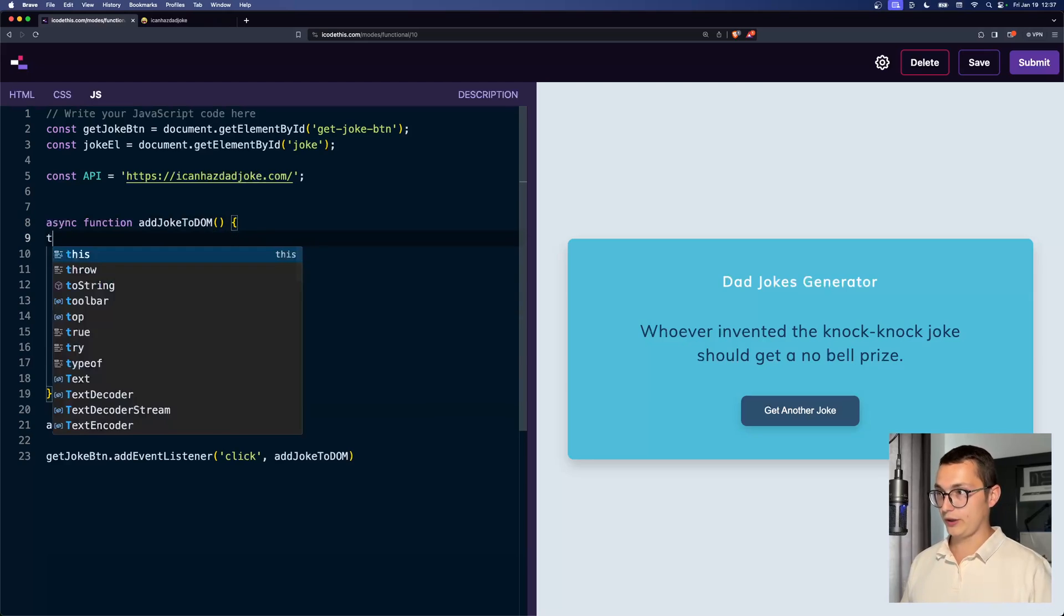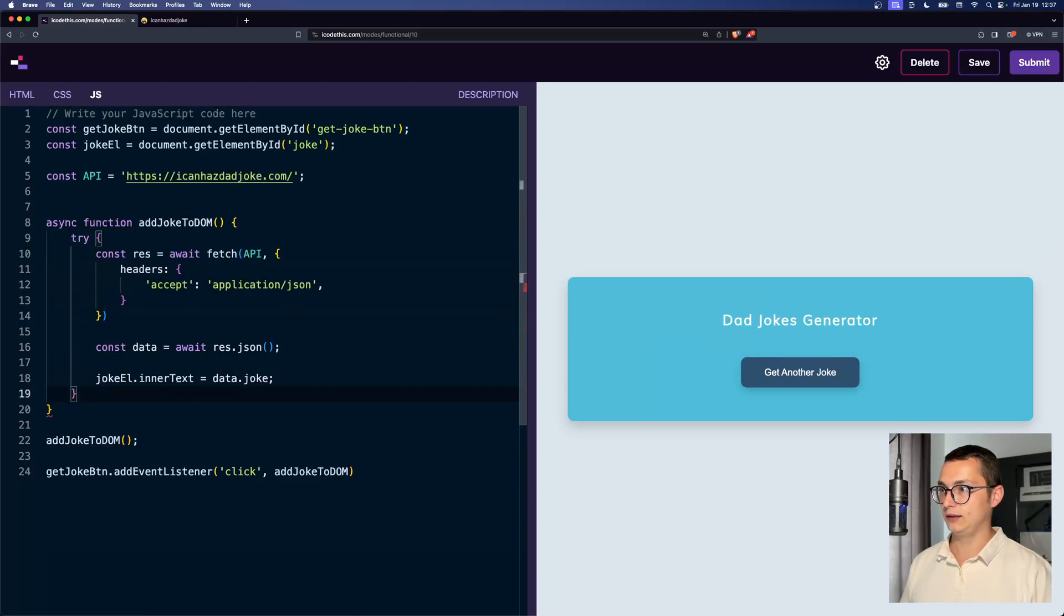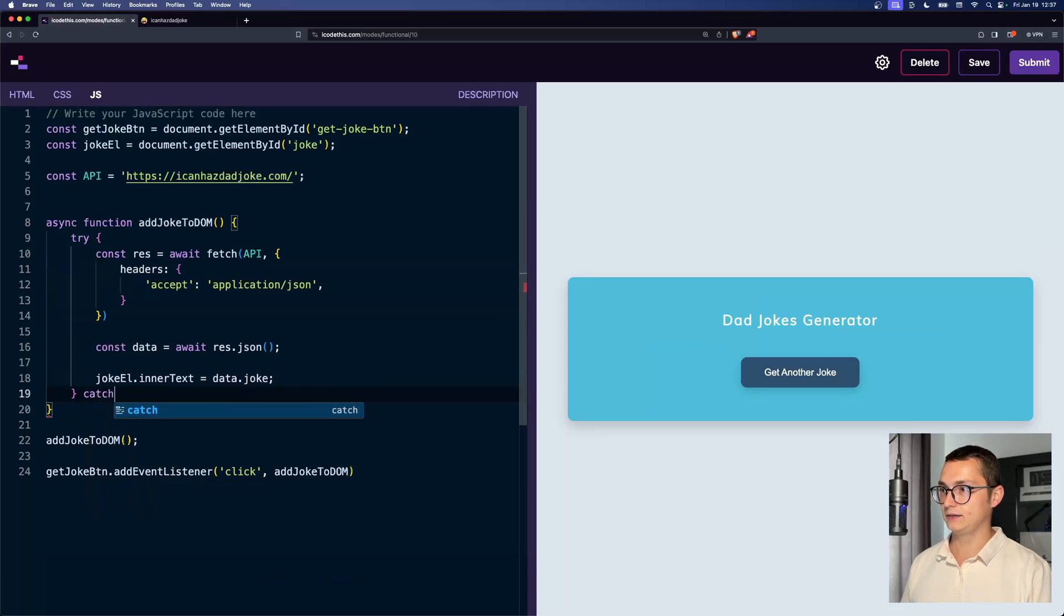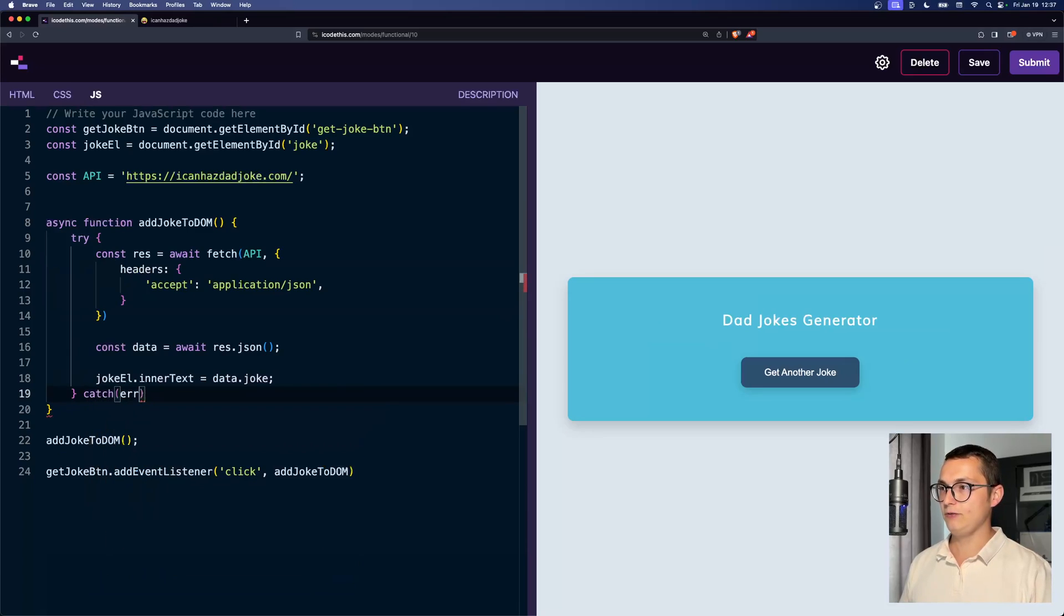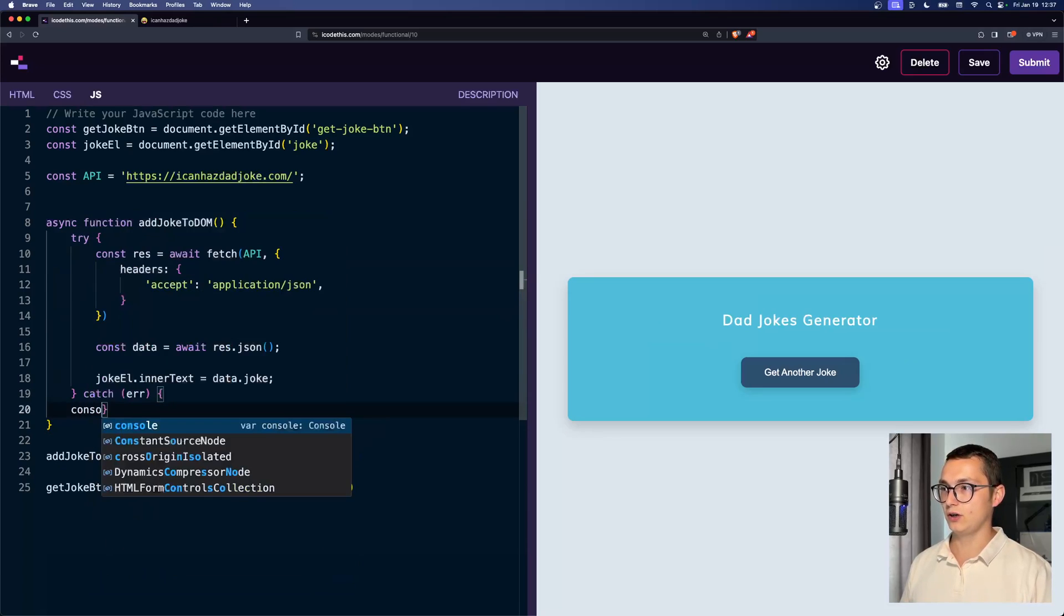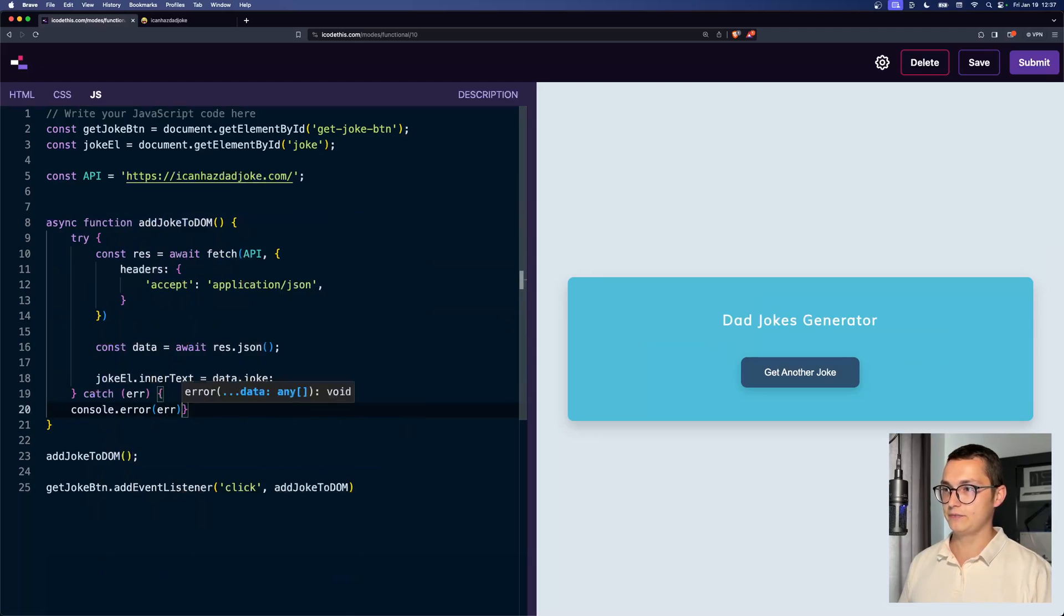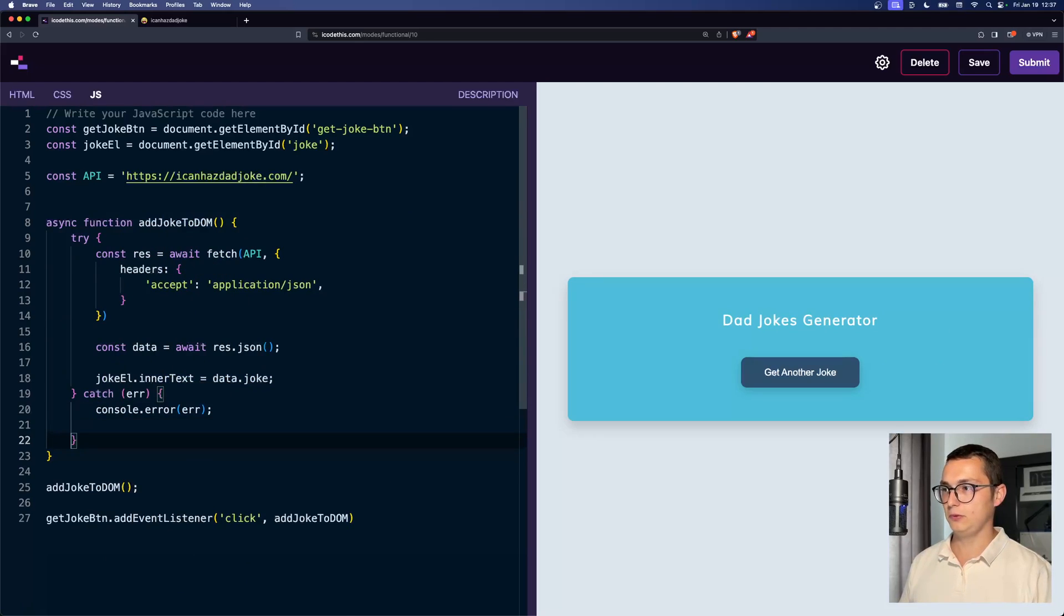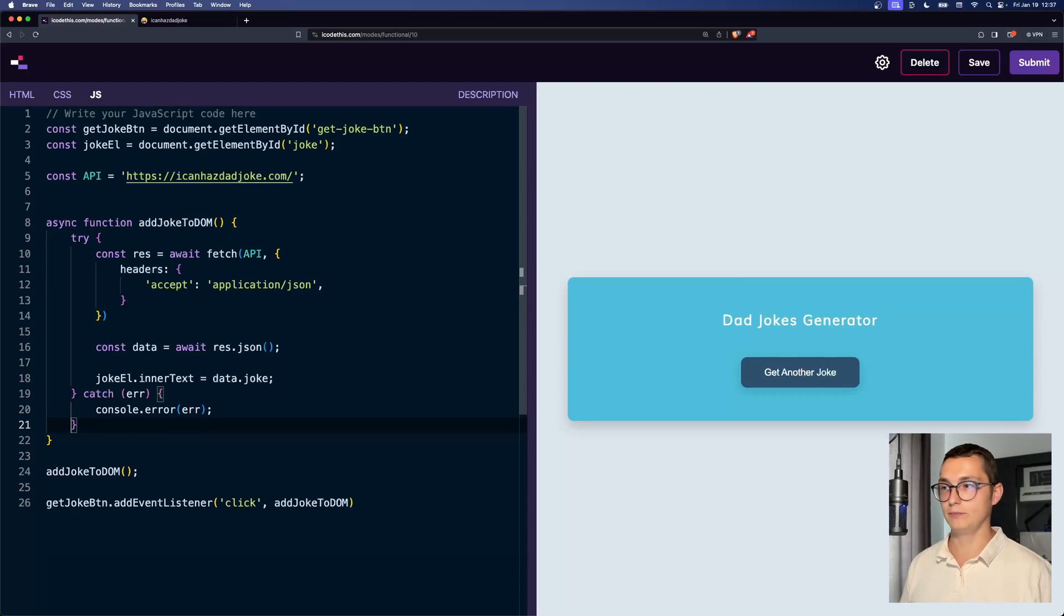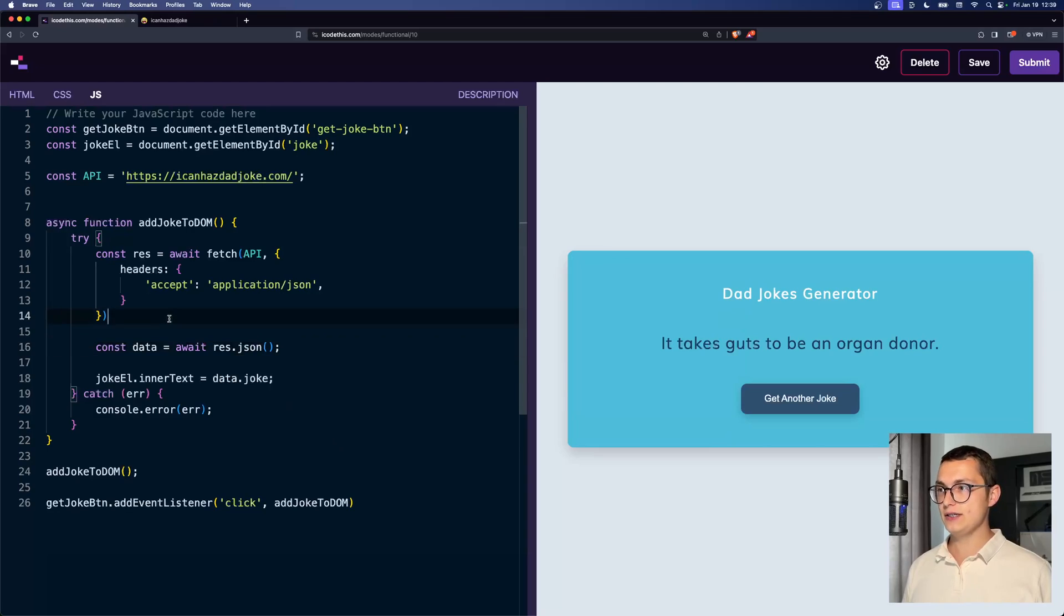And we also want to make sure that this API will return what we need. So we're going to wrap it in a try catch block like that. And if we have an error, we want to console that error, just so we know that something happened,